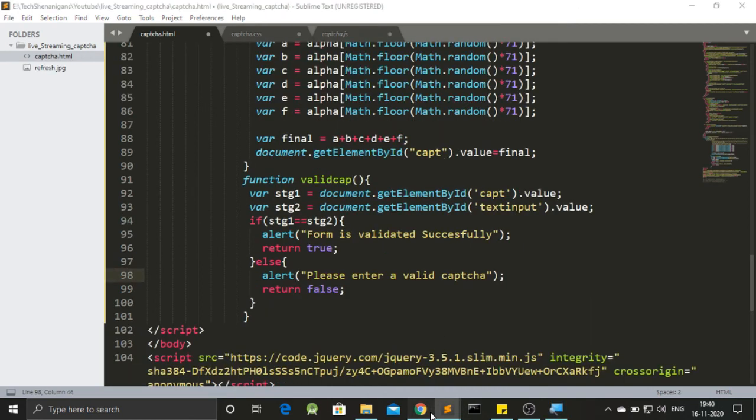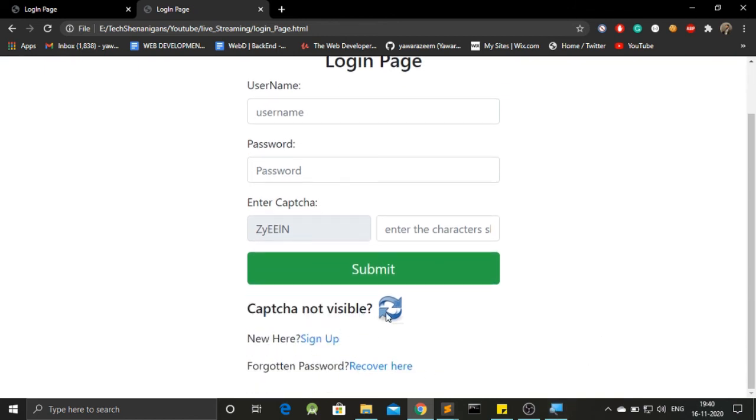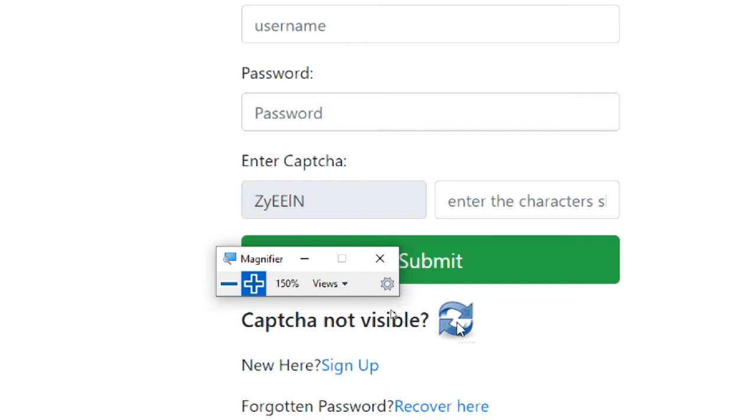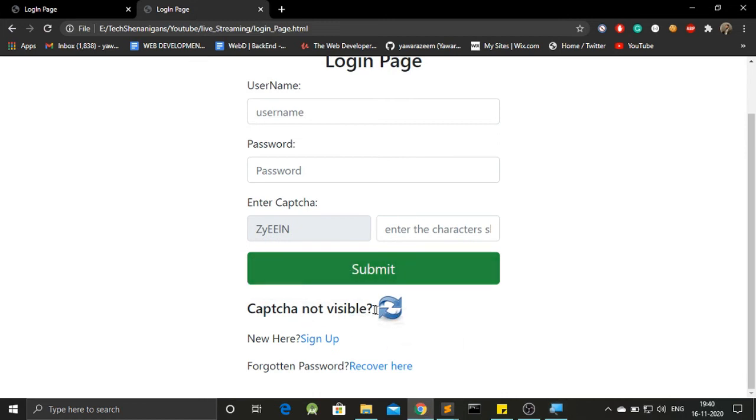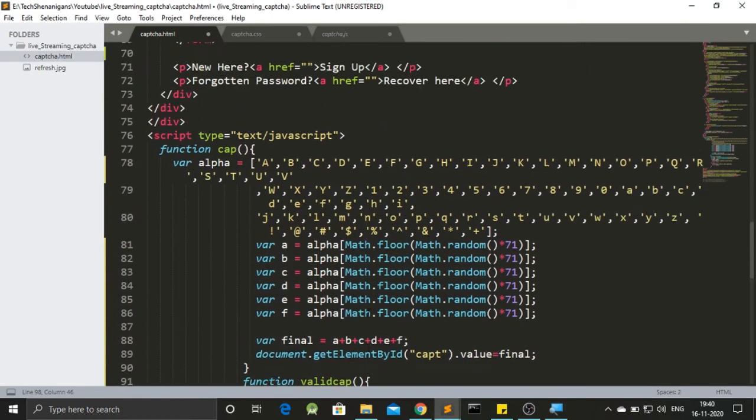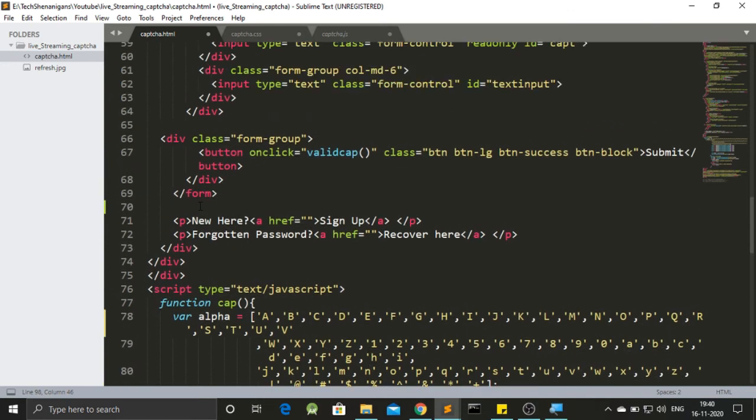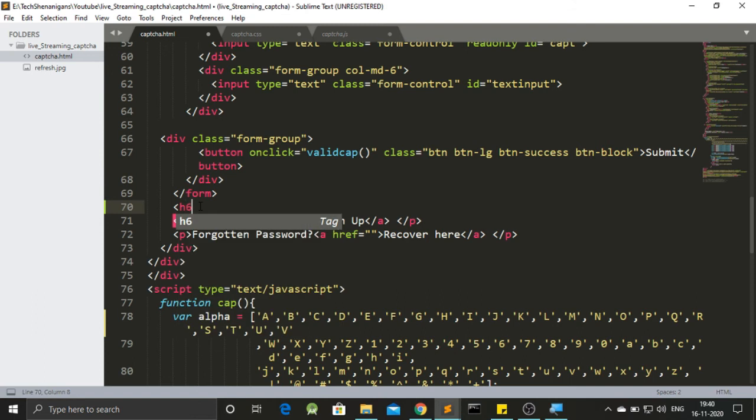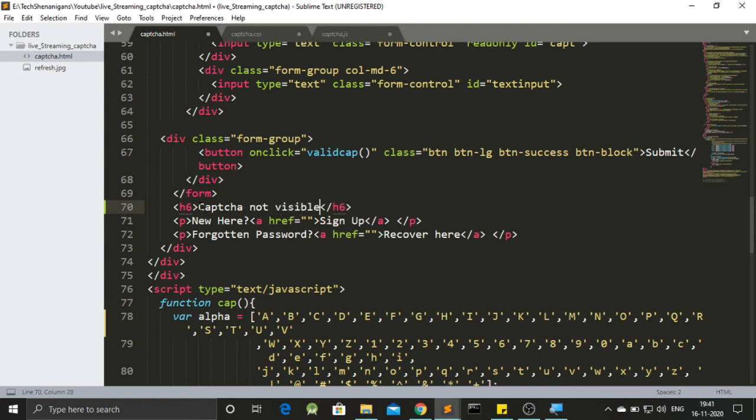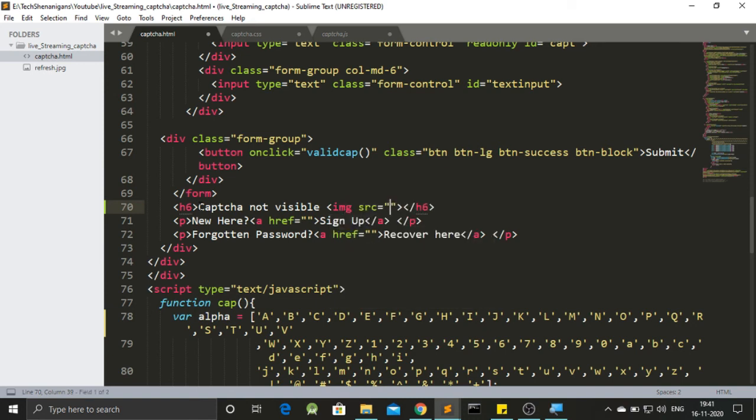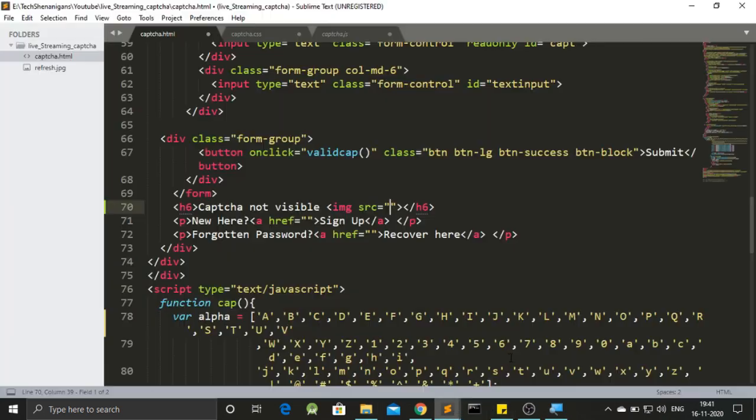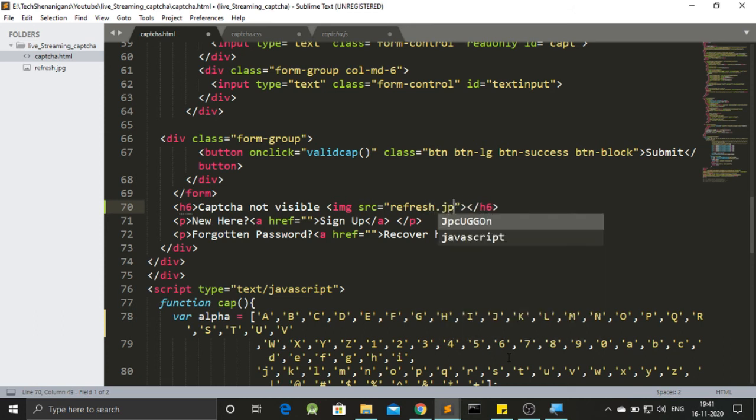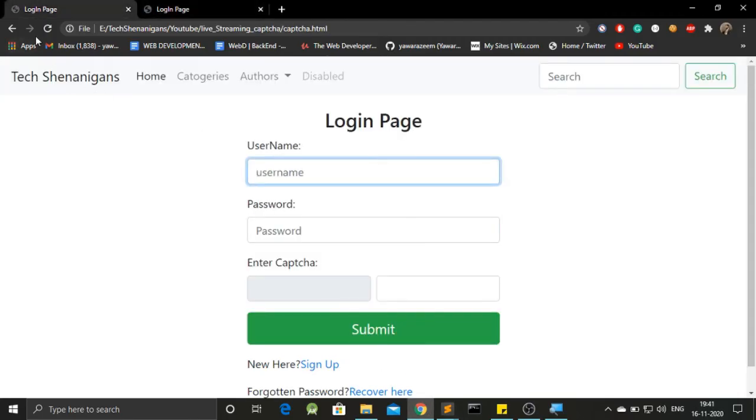Now if we take a look first at our logging page, the thing we notice we are missing is this captcha not visible and this statement over here. If we take a closer look at this, this is just an image, not anything else that I have added to make it look better. So I will be adding the same over here. So let's go back to our code. And here before we sign up for a new account, let's add an h6. And it has a text of captcha not visible. And also let's add the image source. The source is, let's check the source first. It's in the same directory with the name of refresh. Refresh.jpg.